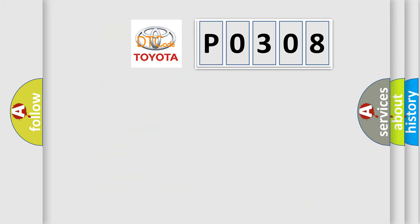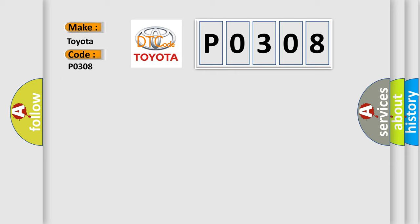So, what does the diagnostic trouble code P0308 interpret specifically for Toyota car manufacturers? The basic definition is Disc DVD Drive Error.